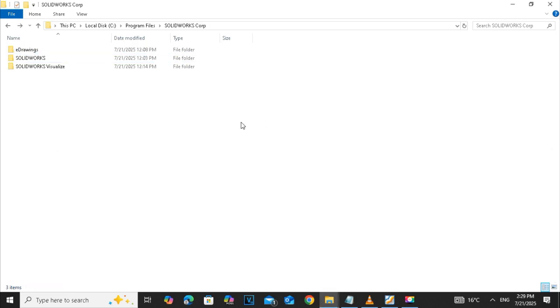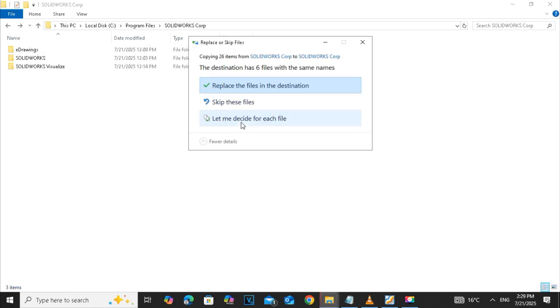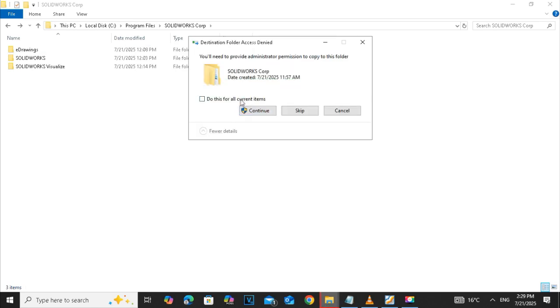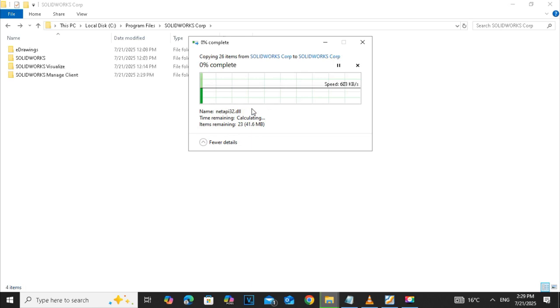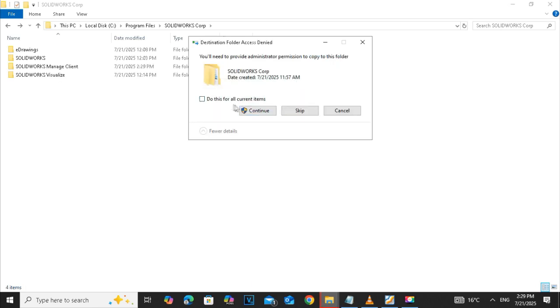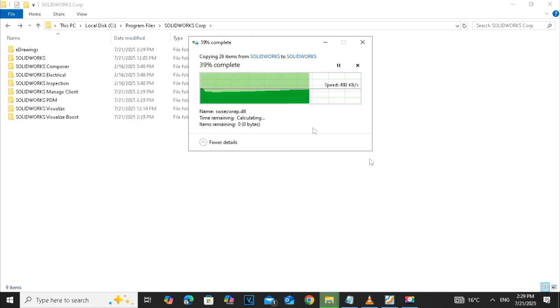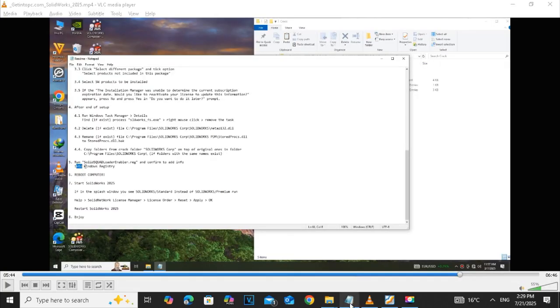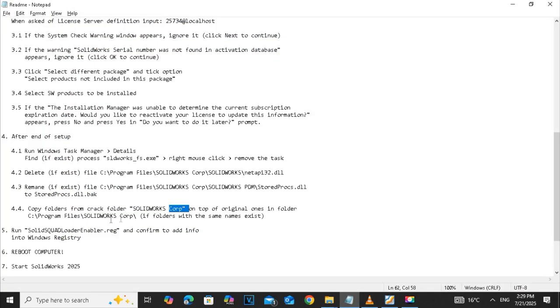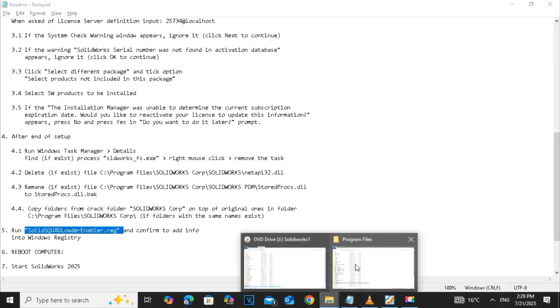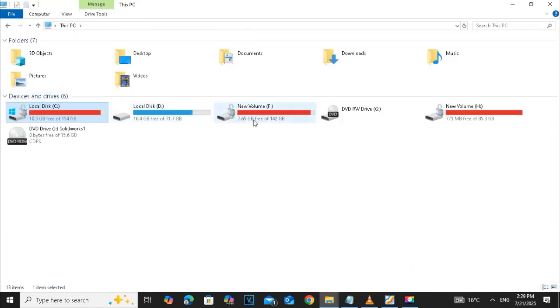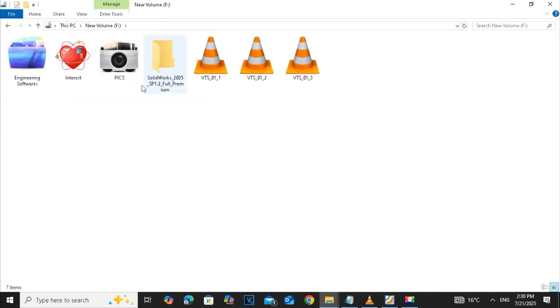Replace all the files. Copy that file and place all the files in the destination. It is a very vital step that you copy all the files and paste it here. Then run SOLID squared enabler.